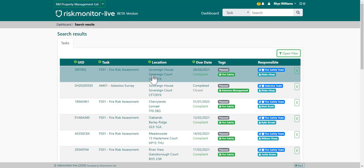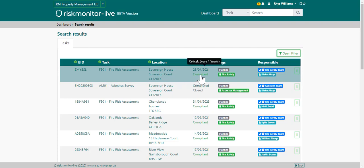All tasks give you a unique identification number, a task name, location of the task, its due date and status and cycle, any task tags, and who's responsible — that can be a team or an individual.